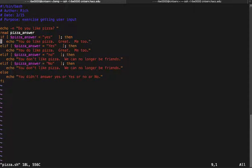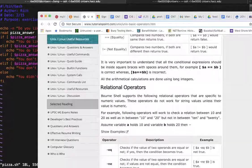What we can do instead is a compound comparison. With a compound comparison we say: if this one thing or this other thing, then do this thing. In this case we're going to do a compound comparison with 'or', because we want it to match lowercase 'yes' or capital 'Y' 'yes'.